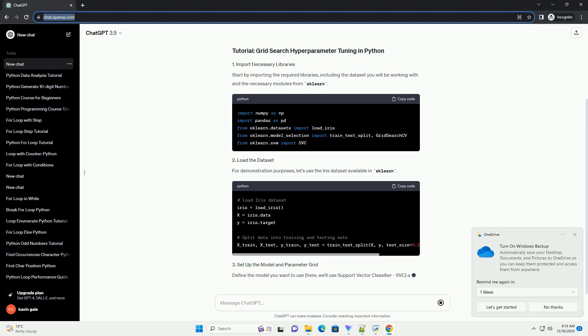Start by importing the required libraries, including the dataset you will be working with and the necessary modules from scikit-learn. For demonstration purposes, let's use the iris dataset available in scikit-learn. Define the model you want to use.